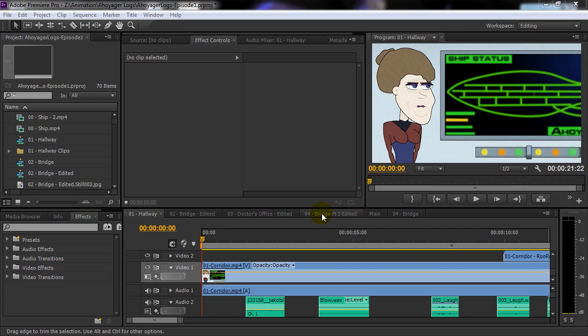What I have done here is created a project that has multiple sequences. A sequence in Premiere is simply a blank timeline.